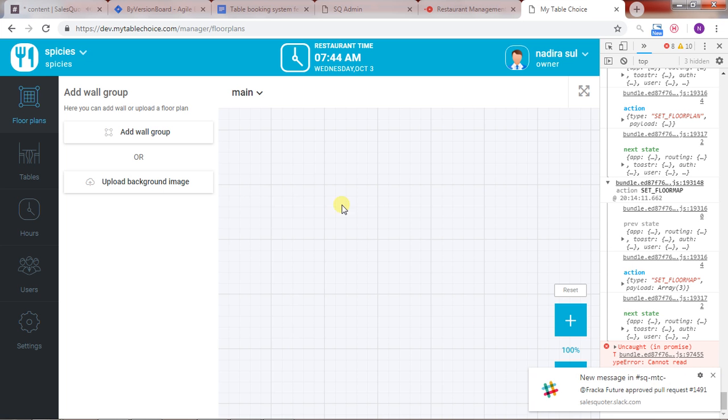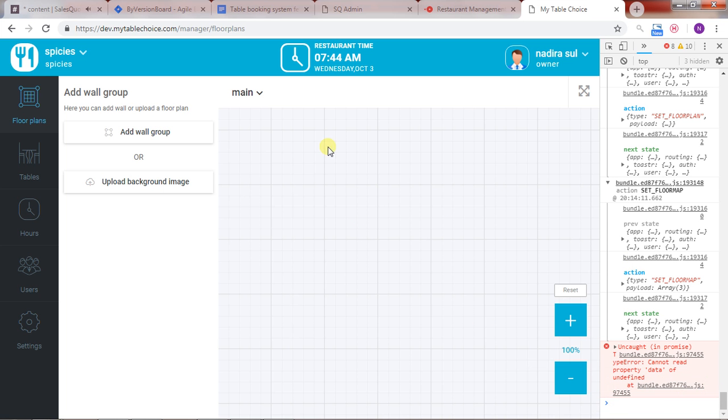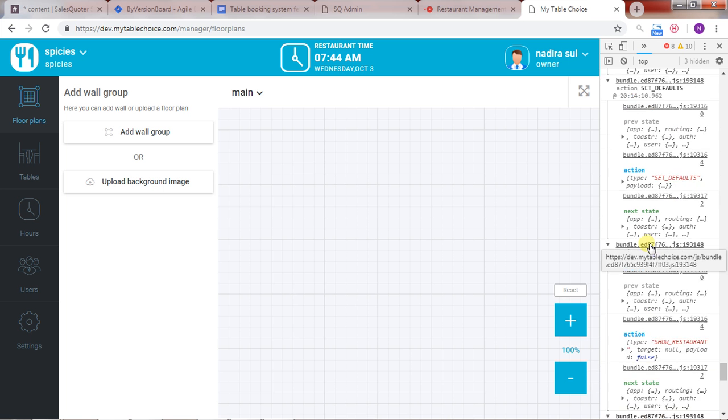And after that, this loads, but it should have the floor plans. And I see some error here.